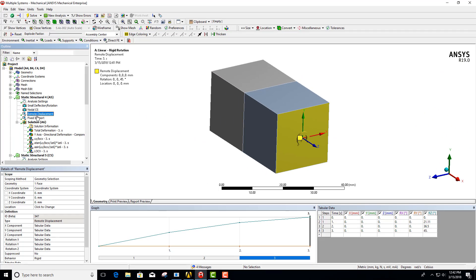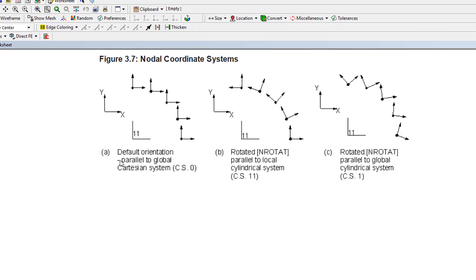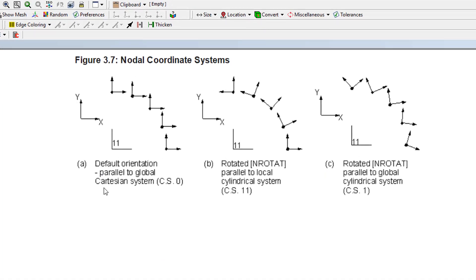What we need to do is understand how we interpret the nodal deformations. By default in ANSYS the nodal coordinate systems are aligned parallel to the global coordinate system. We can actually interpret those in different ways — we can have it rotated in a cylindrical coordinate system such that locally each node would have a coordinate system rotated so that X is always radial and Y is always tangential.